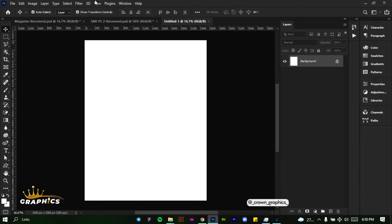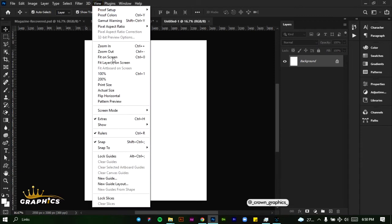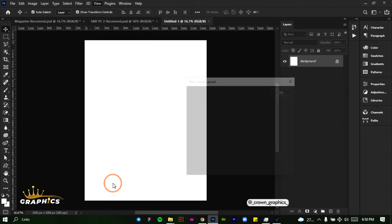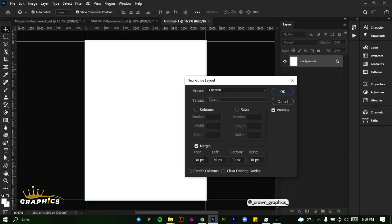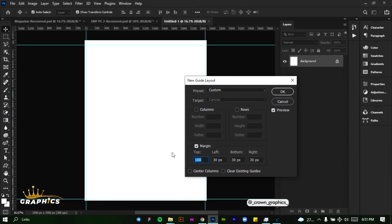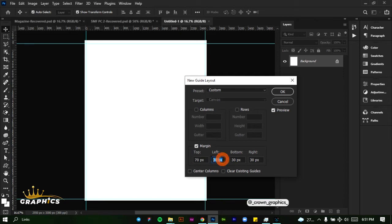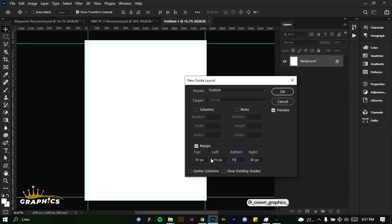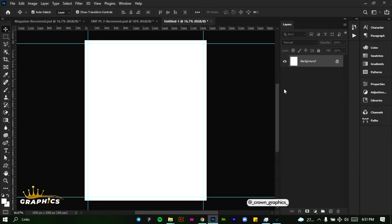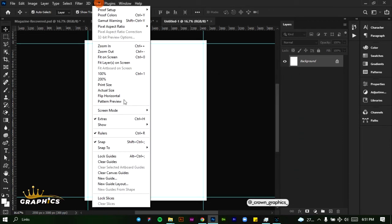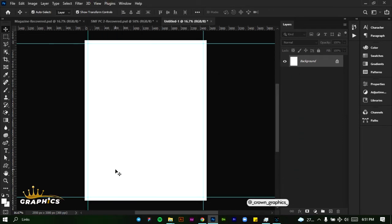Come to View and add our guide layout. This is the guide layout we want to use. We're going to use 100, Ctrl+A, let's take it down to 70, Ctrl+A, Ctrl+C, and paste them all inside this box. Click OK when you're done, then come to View and lock our guides.